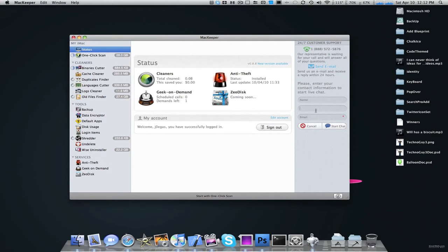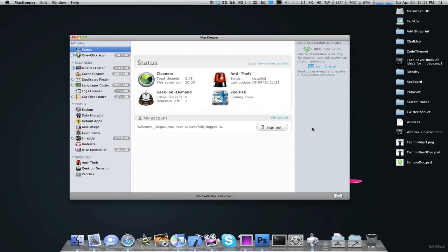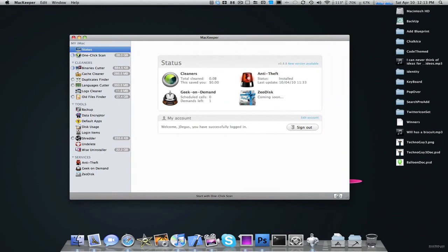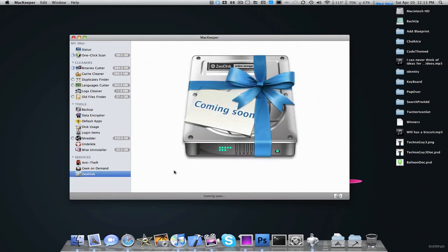It'll ask you for your contact information, and you can start a chat. And then you'll just be able to talk to them and ask any questions. It's really nice. And then there's something called Zeo Disk, which I have no idea what that is. I guess it's online storage, as it says right up there, which is really nice. And that's coming soon.